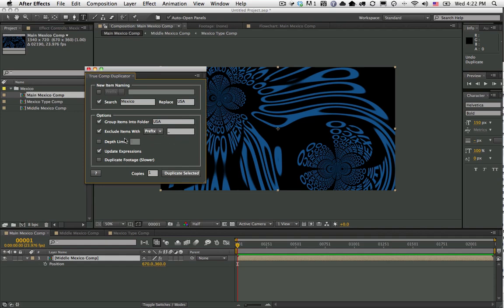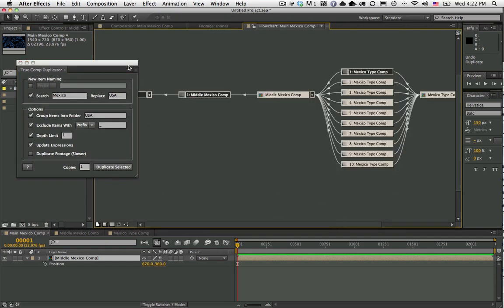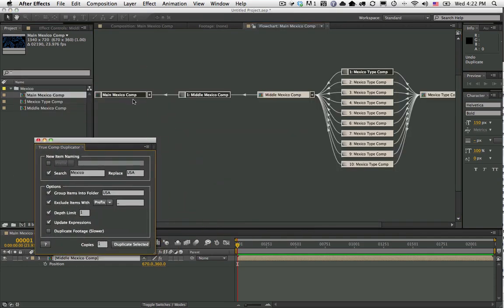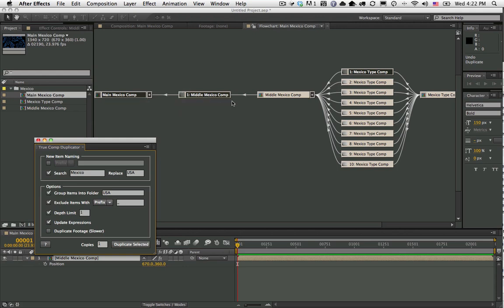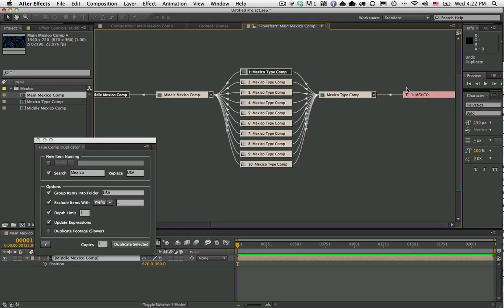You can also set the depth limit. If we look at the flowchart view, we can see here that the Main Mexico Comp, if we go down one depth level, we have the Middle Mexico Comp, and then if we go another level down we get to the actual type comp, so that would be a depth of two.